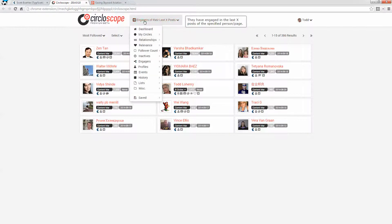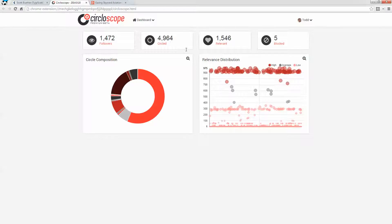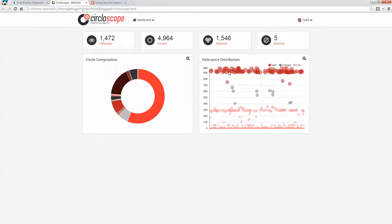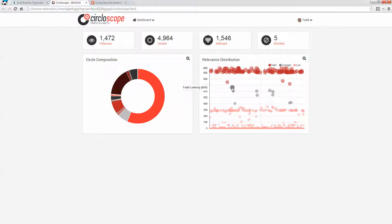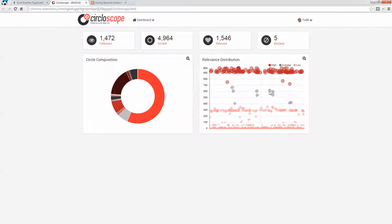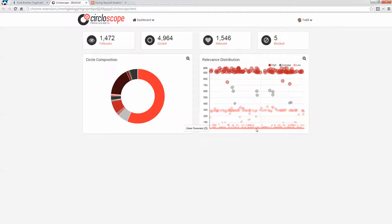But another thing that I want to do in Circloscope is just to check and see, I'm almost maxed out on the number of people that I can follow. And so one of the things that I want to do is take a look at my relevance distribution, and see how I'm doing in terms of, there's my own profile, I'm not relevant to my own content. A couple of different, what happens is, as I go lower, I find people who are less and less relevant.